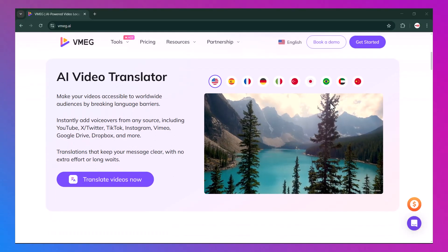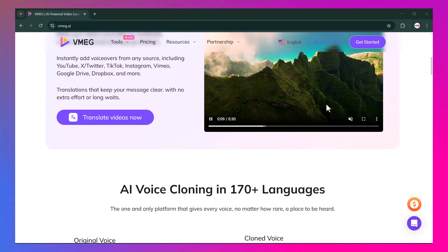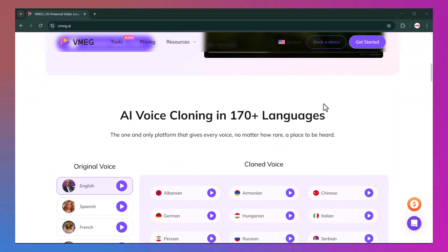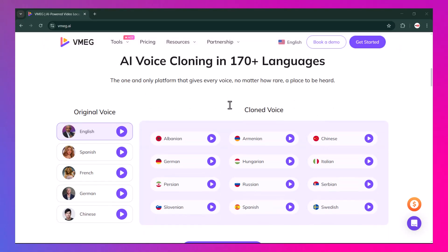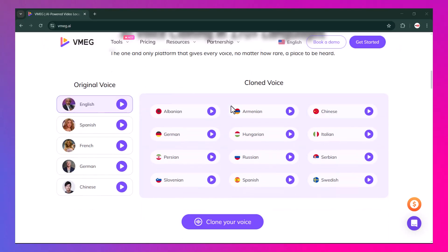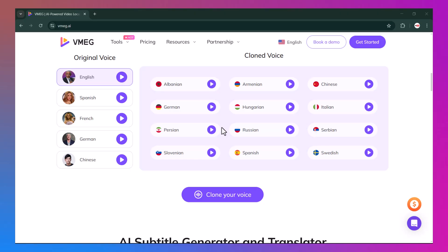So what exactly is VMEG.ai? Well, it's an advanced artificial intelligence platform that helps you generate content, ideas, and solutions with just a few clicks. Whether you're a student, business owner, marketer, or even a casual user, this tool can assist you in writing, planning, and creating high-quality content instantly.